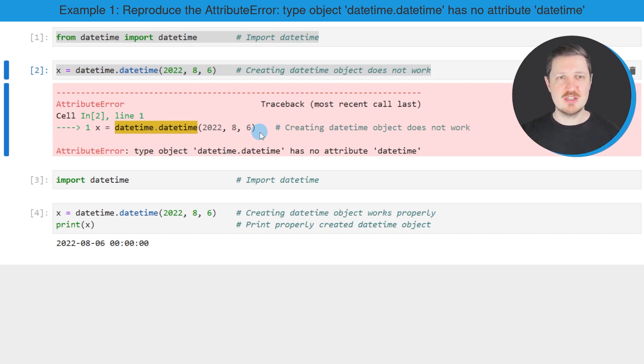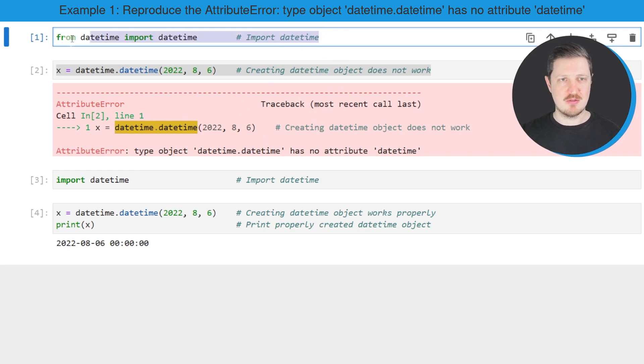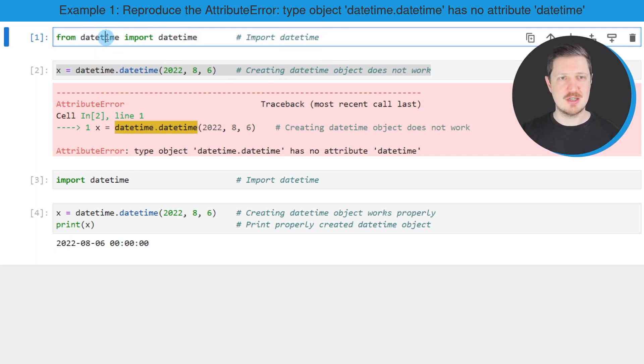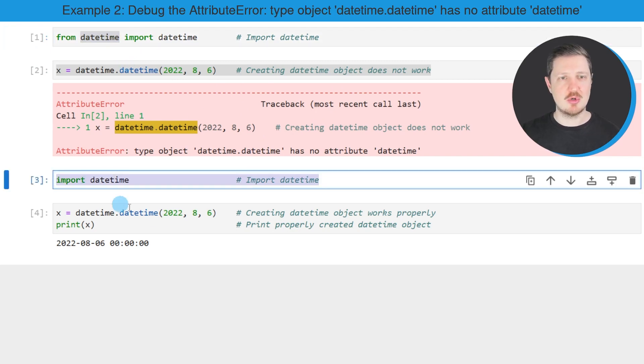And the reason for that is that we have not imported the datetime module properly. Because in the first line of code, we have imported datetime from datetime. However, in case you want to create a datetime object yourself, you need to import the entire datetime module.